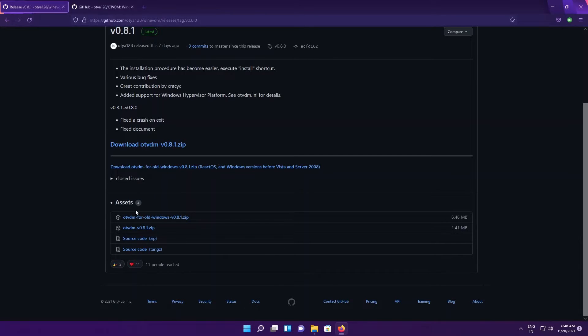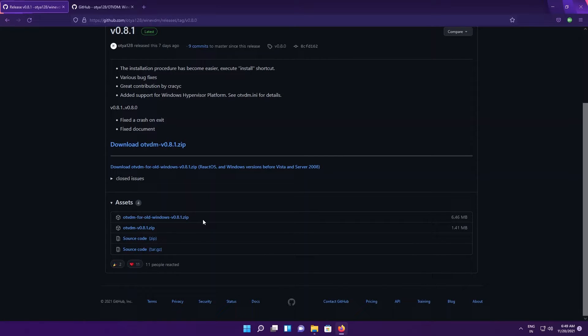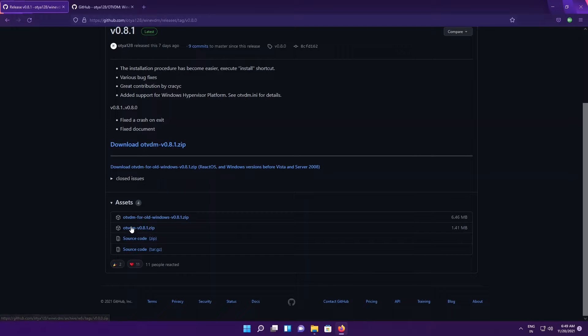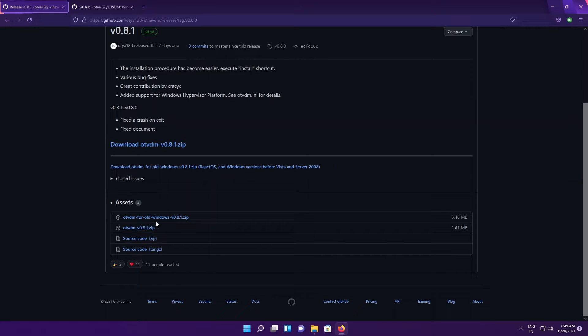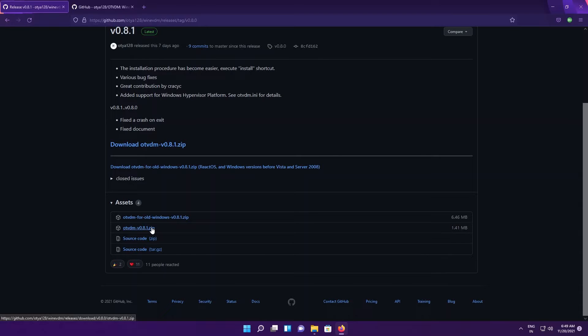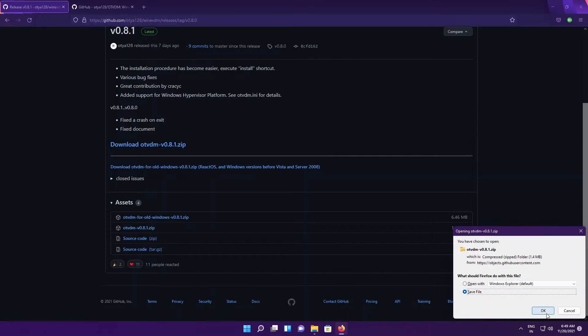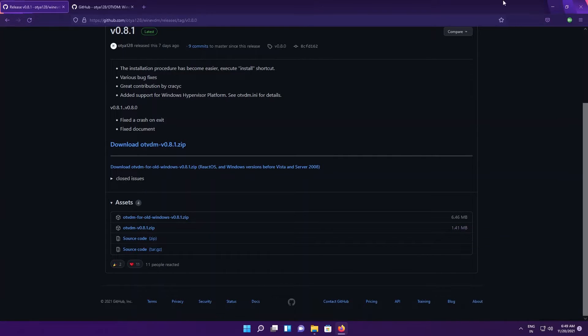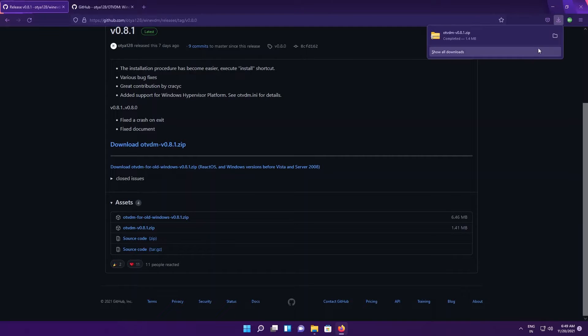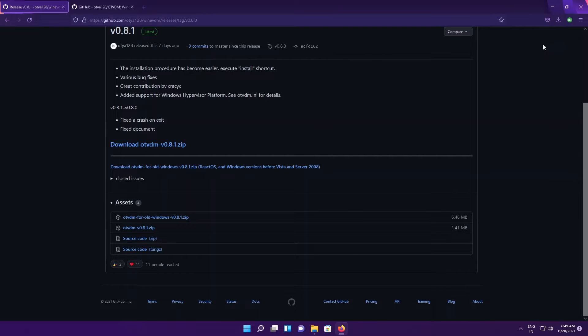There are two zip files here: OTVDM for old Windows, which as the name suggests is for old Windows, and the standard zip file. We just want to download the standard zip file, not OTVDM for old Windows. Download the zip file by clicking on it, save the file, hit OK, and open the containing folder.